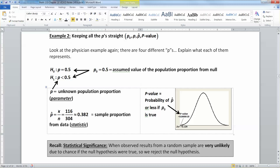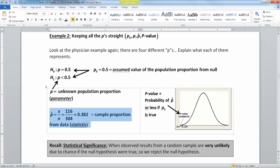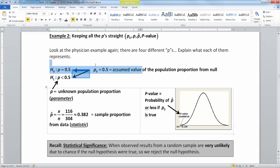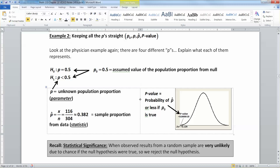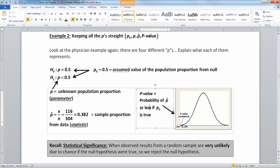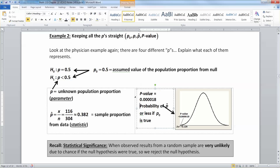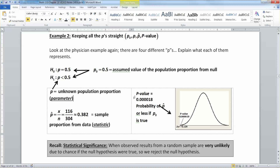Then you had p hat. p hat is x over n, which is your sample proportion, and that comes from actual data — it's a statistic. It was 116 over 304 for this example. You don't know what p is; you think p is 0.5, but you don't know it. And then we have the p-value. The p-value is the probability of a p hat or less — more extreme, off in the tails — if p0 is true. That probability was 0.000018, which was the probability of obtaining what we did if p0 is true.